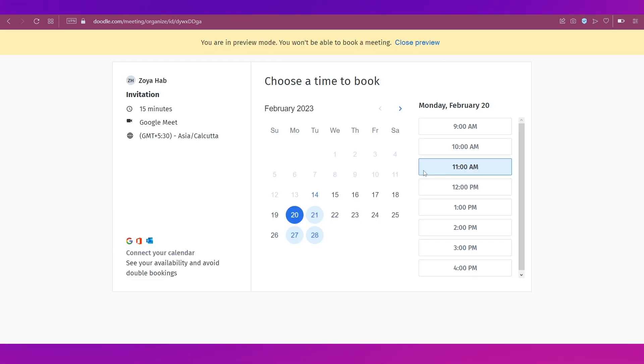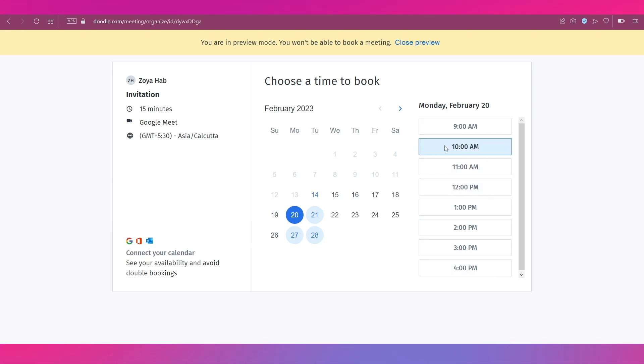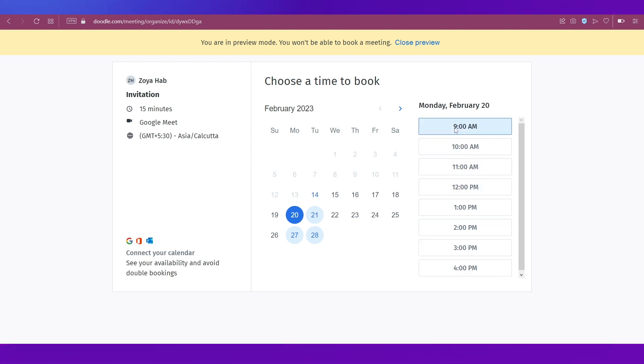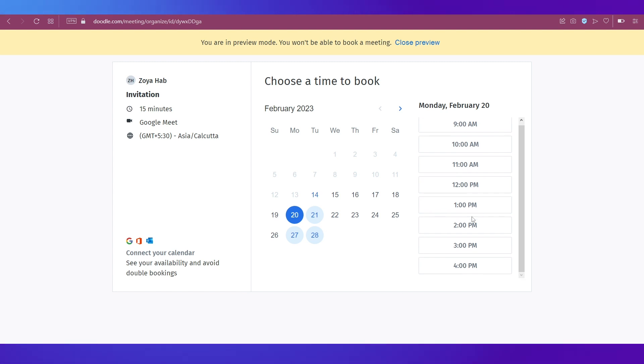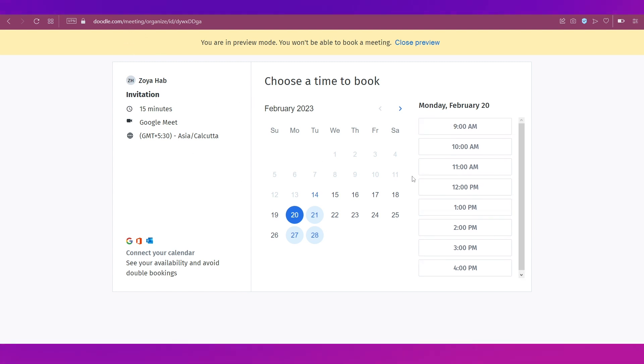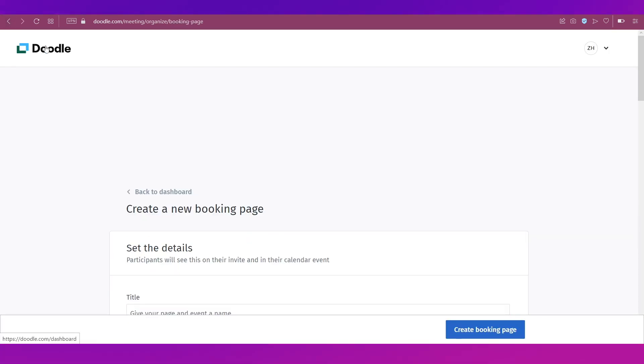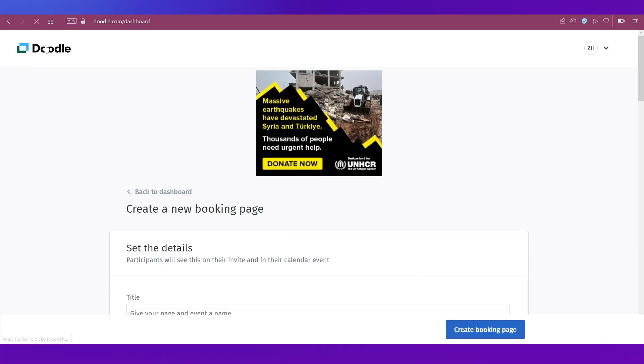So if you want to see a preview of how the participants will see it when they get the invite, then just click on the preview button and this is how it will be. So they can select any time slot whatever they want to, because we have set 9 a.m. to 5 p.m. So they can select a time slot and enter this event.